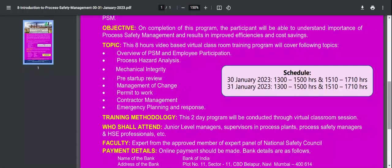The process team should monitor and review the system before charging. Next is Management of Change, then Permit to Work, Contractor Management, and Emergency Planning and Response.